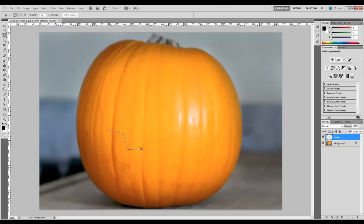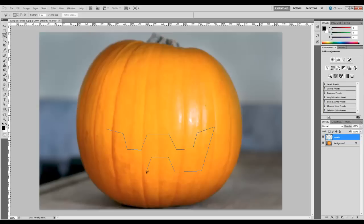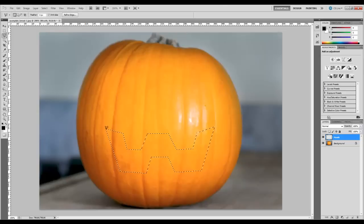Feel free to do this however you like it. I'm just going to draw a pretty basic mouth that you would see on a jack-o-lantern normally, and you can have fun with it, do all kinds of crazy stuff, whatever you like. It's completely up to you, and some of these values that we're going to be working with might be different if you change up the design a little bit, but that's not a problem — just go ahead and adjust it however you like and tweak some of the numbers.